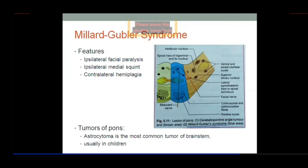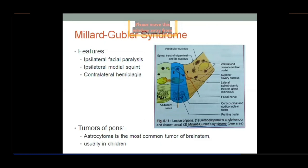Regarding tumors of the pons: there are different types of CNS tumors, but for the brainstem, the most common tumor is astrocytoma. This tumor occurs mostly in children. So astrocytoma is the most common tumor of the brainstem and it usually occurs in children.